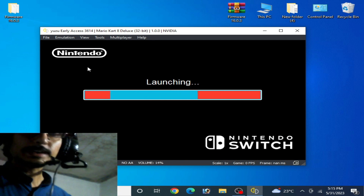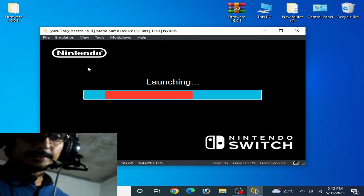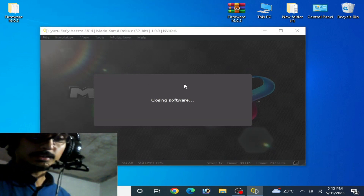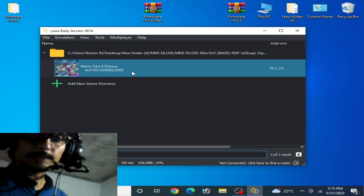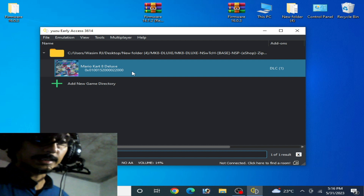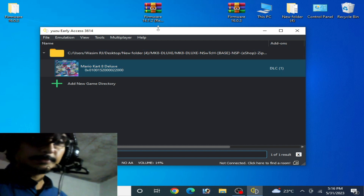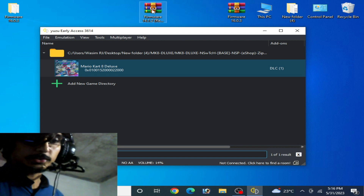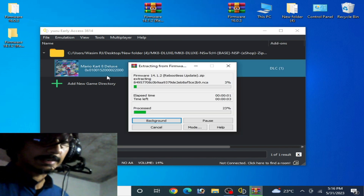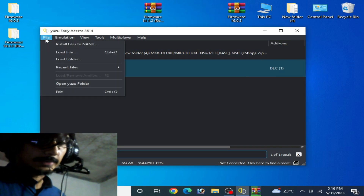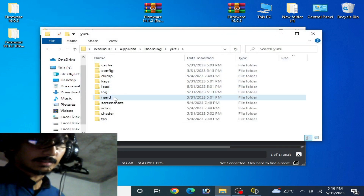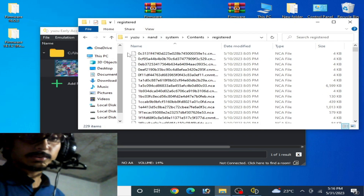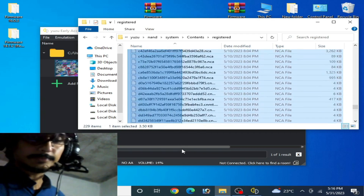If you don't have the latest version keys and firmware files, then you can use older version firmware files. I have older version firmware files 14.1.2 — I extract it with 7-Zip first. Go to File, open Yuzu folder, and go to the nand folder, System, Content, Registered.